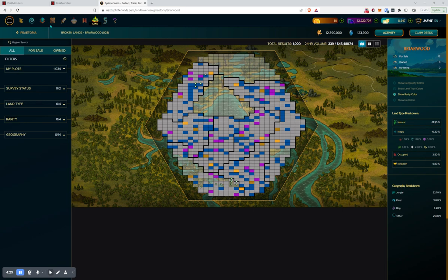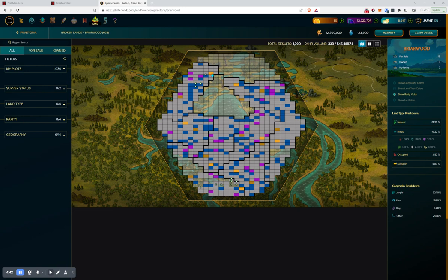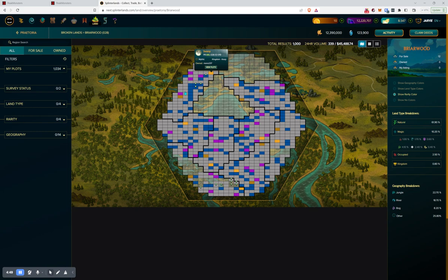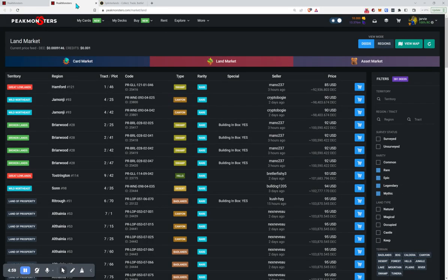I'd look at the region and then I would show by rarity color so that I could quickly find the rares that it was talking about. And these little symbols here represent these are the ones that are for sale. So then I would find the bright yellow and see who the keep owner is. Mano 237. That's not going to help necessarily make my decision for me, but it is good information.